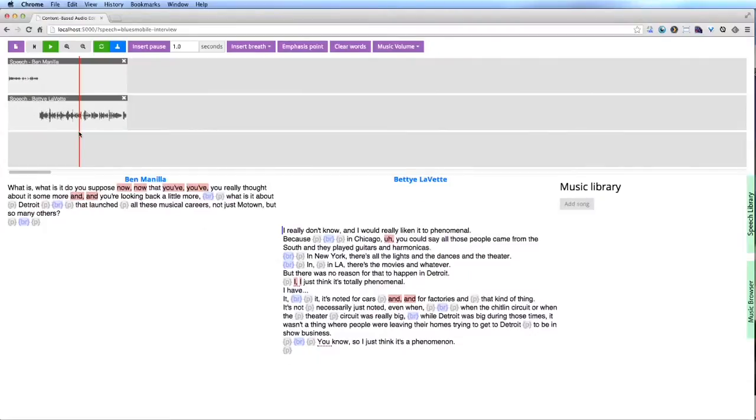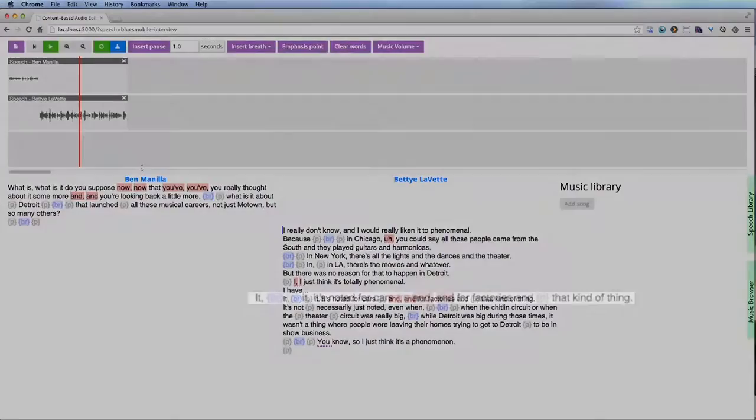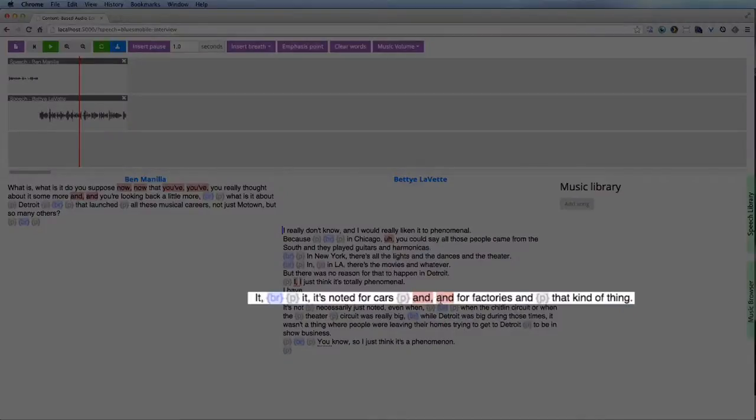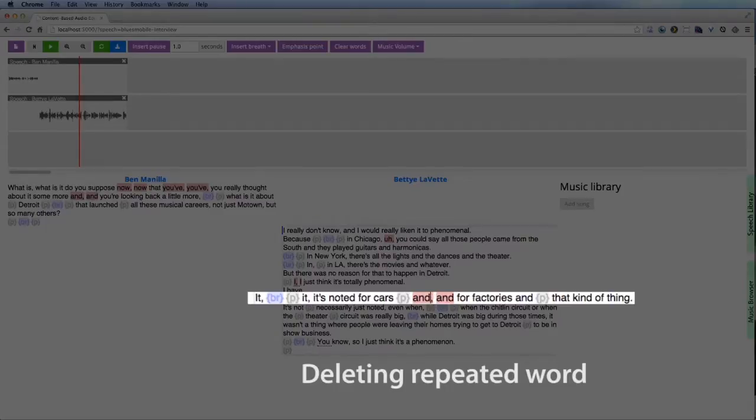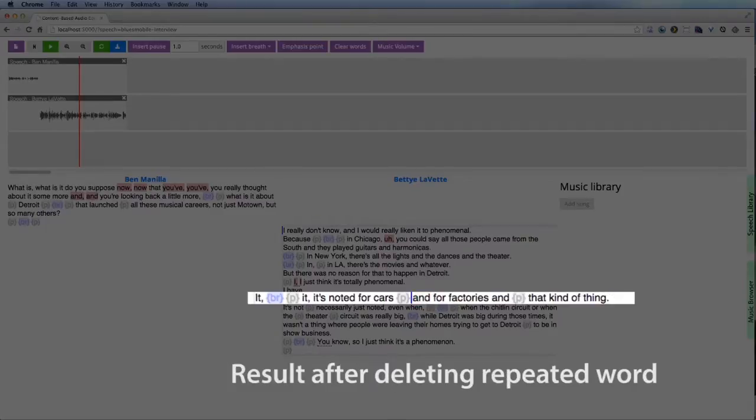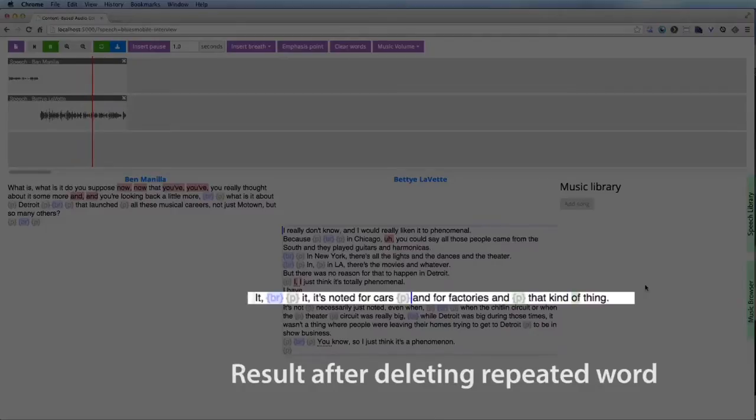Once the producer has edited together a section of the story, she may want to refine individual sentences to improve the flow of the speech. The transcript highlights unnecessary and repeated words in red so that the producer can easily delete them.